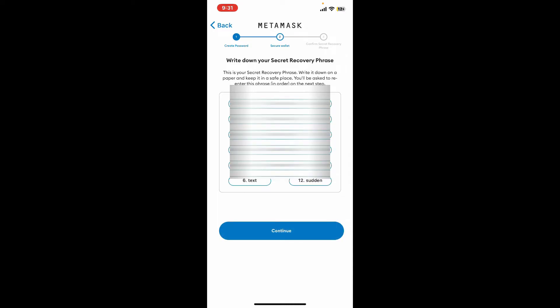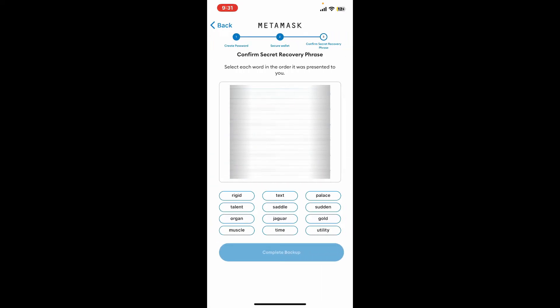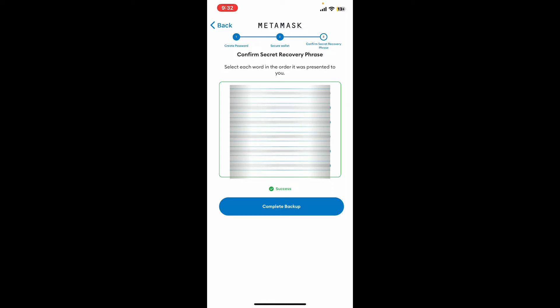Once you are done backing up your secret recovery phrase, tap on Continue and then place the secret phrases in the correct order, just like how you backed it up. After placing the phrases in the correct order, tap on Complete Backup.